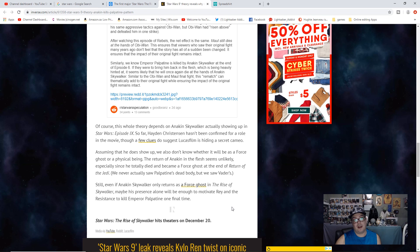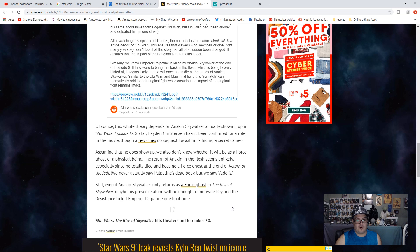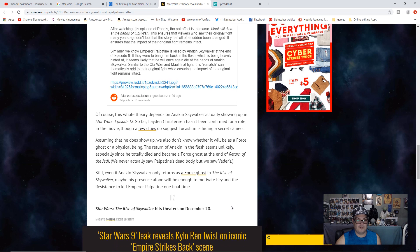Still, remember Vader's body was cremated. Still, even if Anakin Skywalker only returns as a force ghost in The Rise of Skywalker, maybe his presence alone will be enough to motivate Rey and the Resistance to kill Emperor Palpatine one final time.